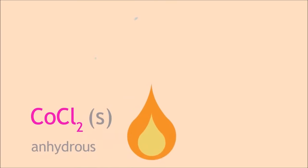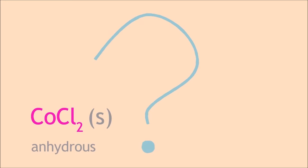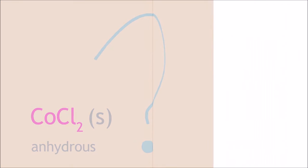Heating the paper will dehydrate the cobalt-2 chloride, turning it blue. This has been used throughout history to relay secret messages.